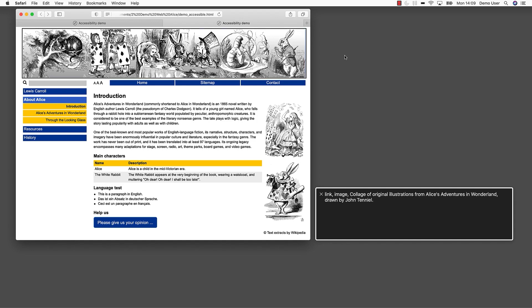Link image. Collage of original illustrations from Alice's Adventures in Wonderland, drawn by John Tenniel. The screen reader was able to describe the content of the image using an alternative description. If an image has a function, such as being part of a link, then a description of the function could be added as well. In our example, the user hears a description of the image and a hint that it offers a link to the home page.